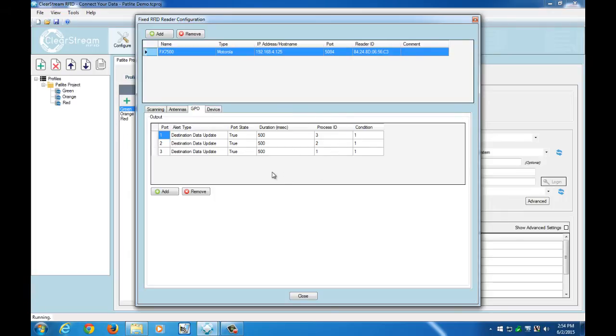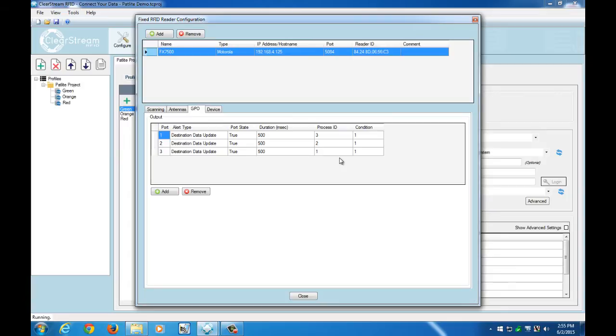You can control a couple different things here including the duration of how long that GPO stays active. So in the case of our Patlite 3 light stack, that would be the amount of time the light is lit or the amount of time that the buzzer is going off.